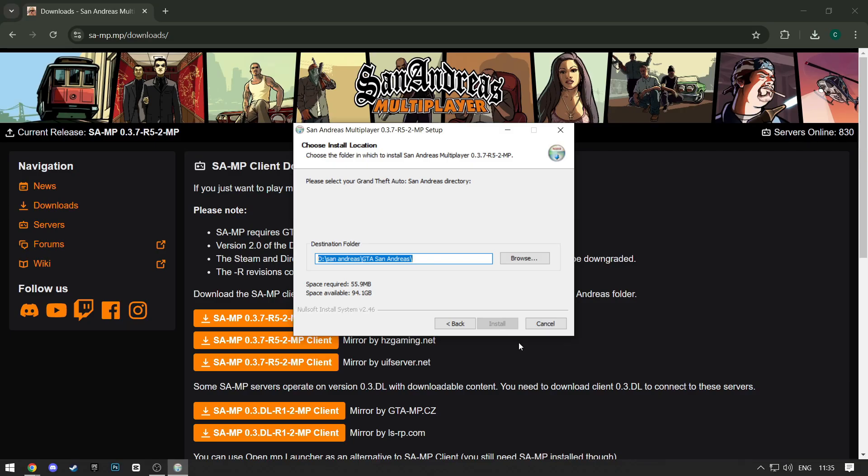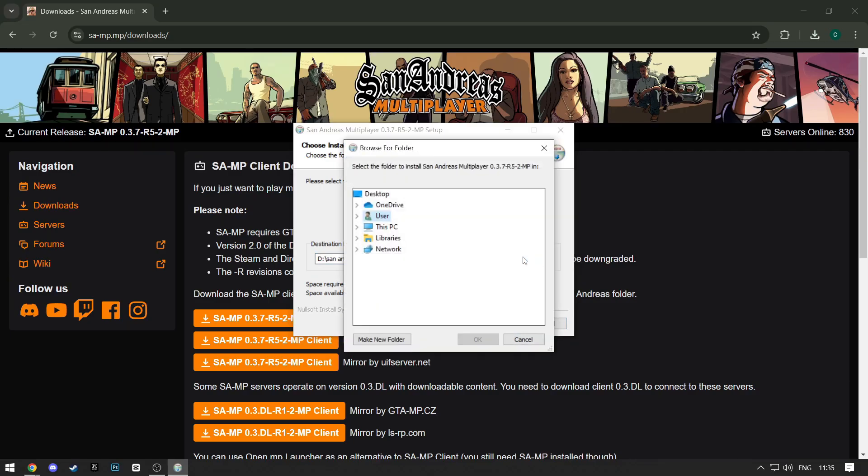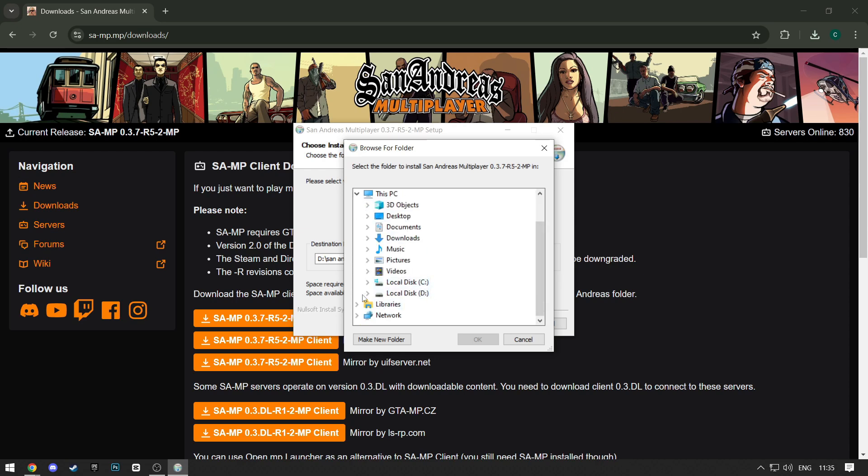Click Yes. Here, make sure you find the location where your GTA San Andreas is located. Mine is local disk D, so I'll find the folder there.